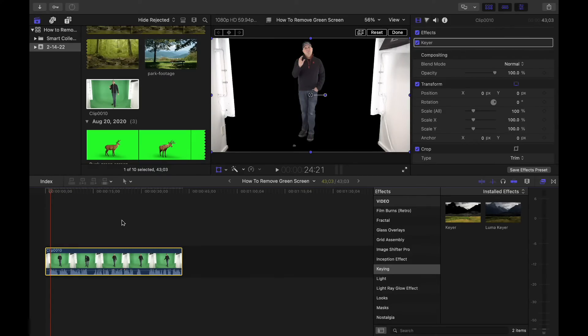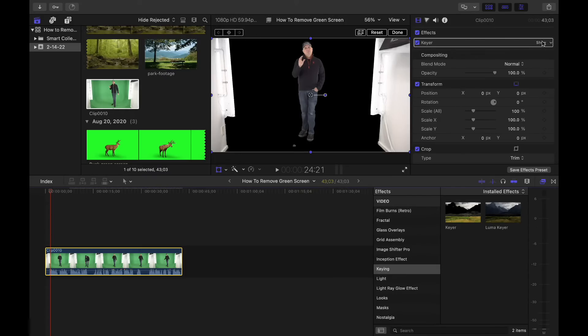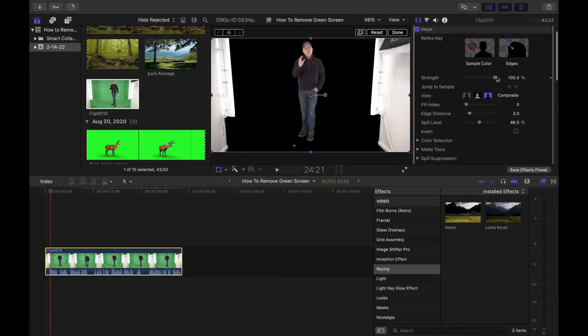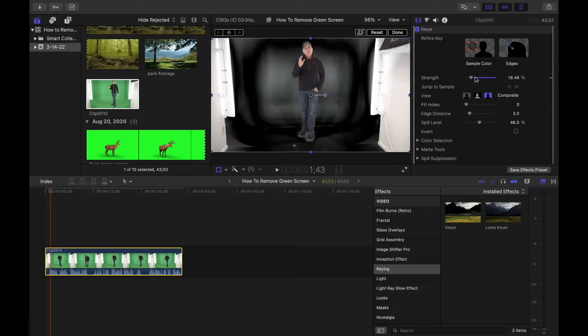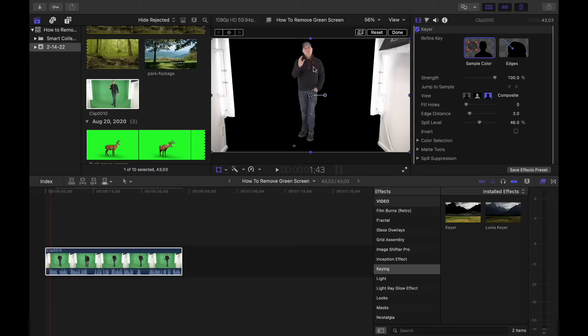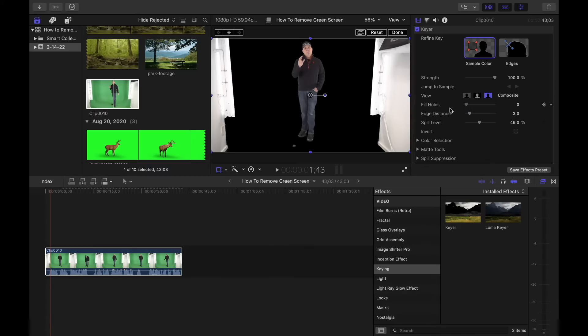Next, we're going to go into cropping these lights out. But before I do that, I just want to show you right here under inspector under keyer that we just applied to that clip. If you hit show, you can add and reduce strength of the green screen. Also, if you have any holes, like if you see holes in your body or glasses, you can use this fill holes and that'll really clean it up really nice.